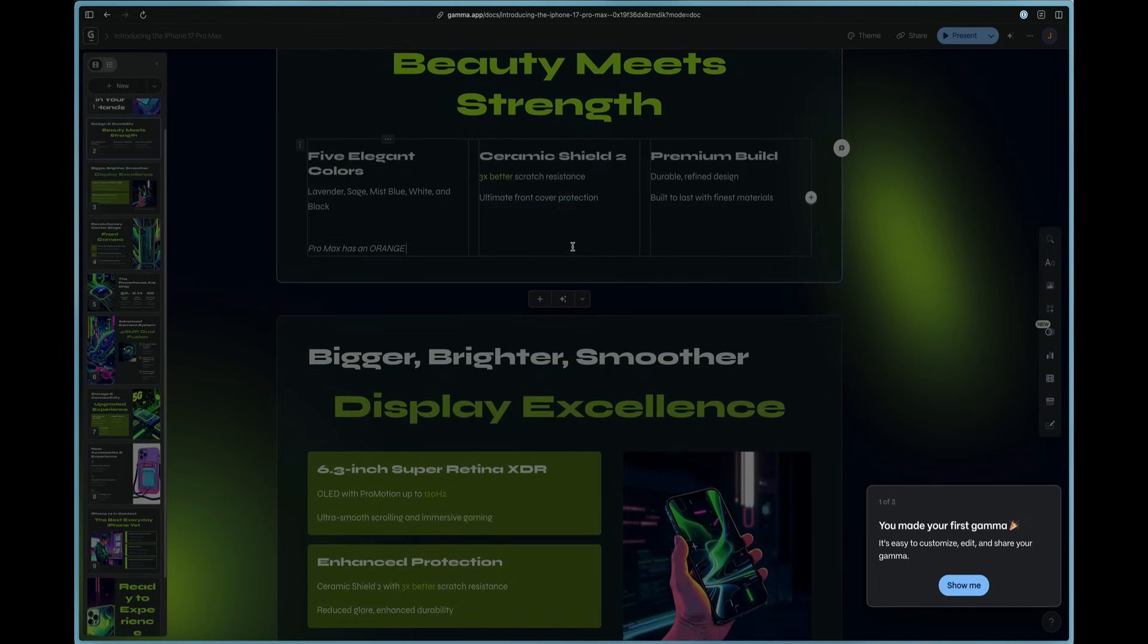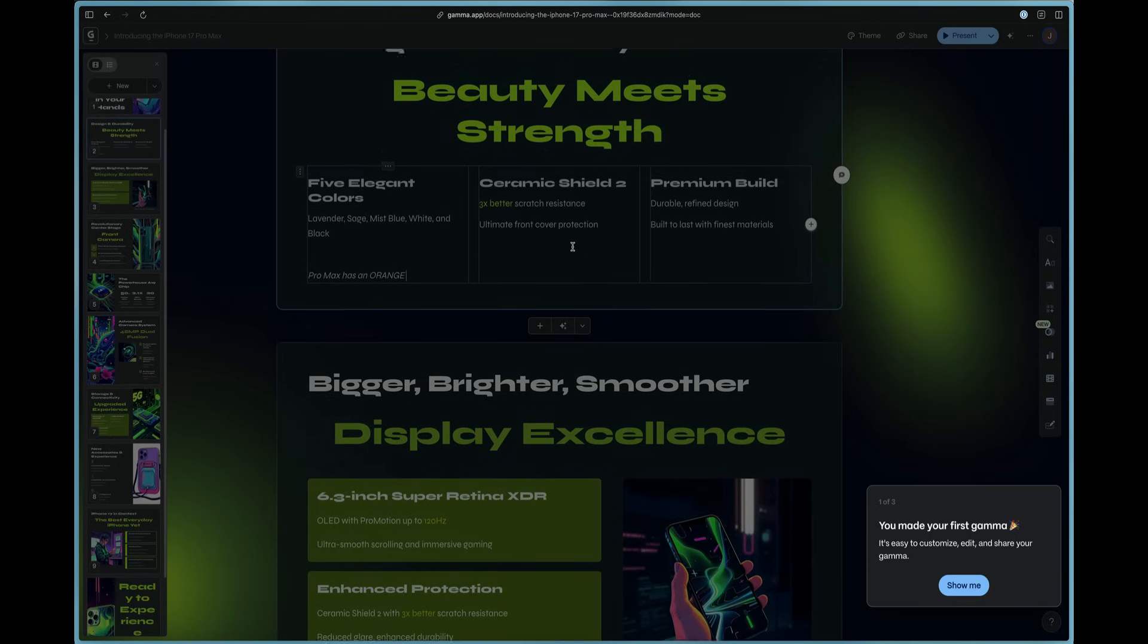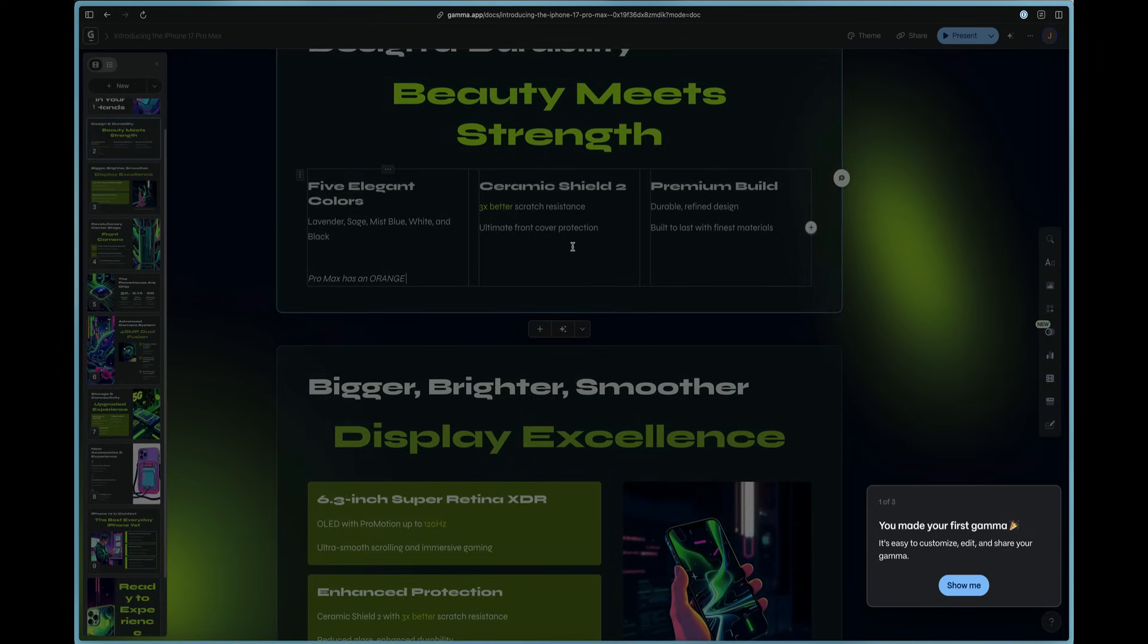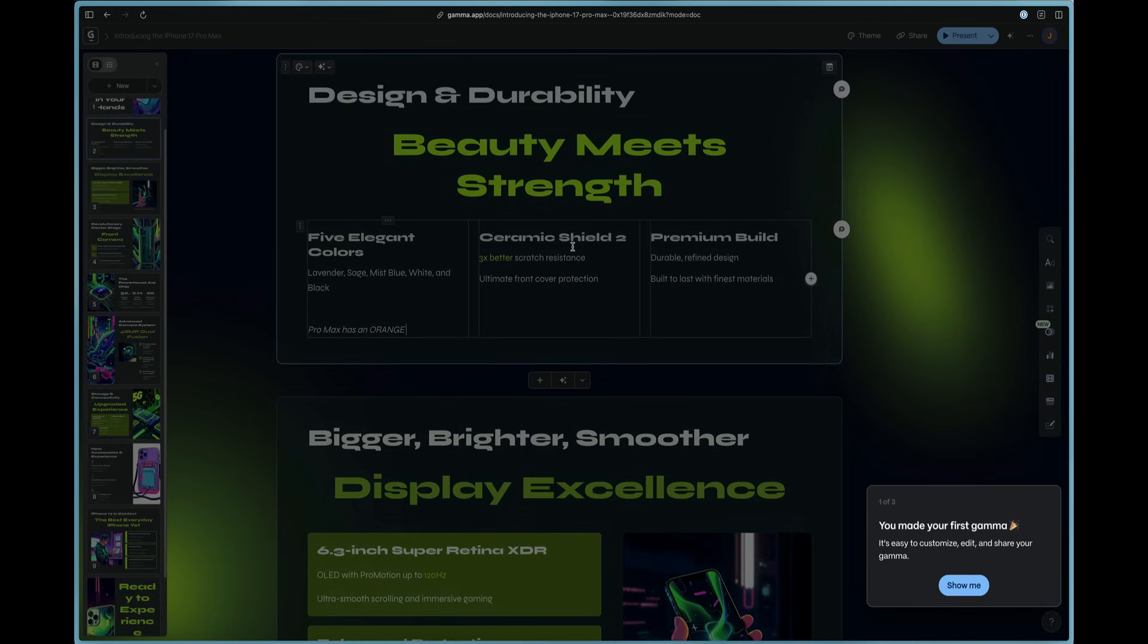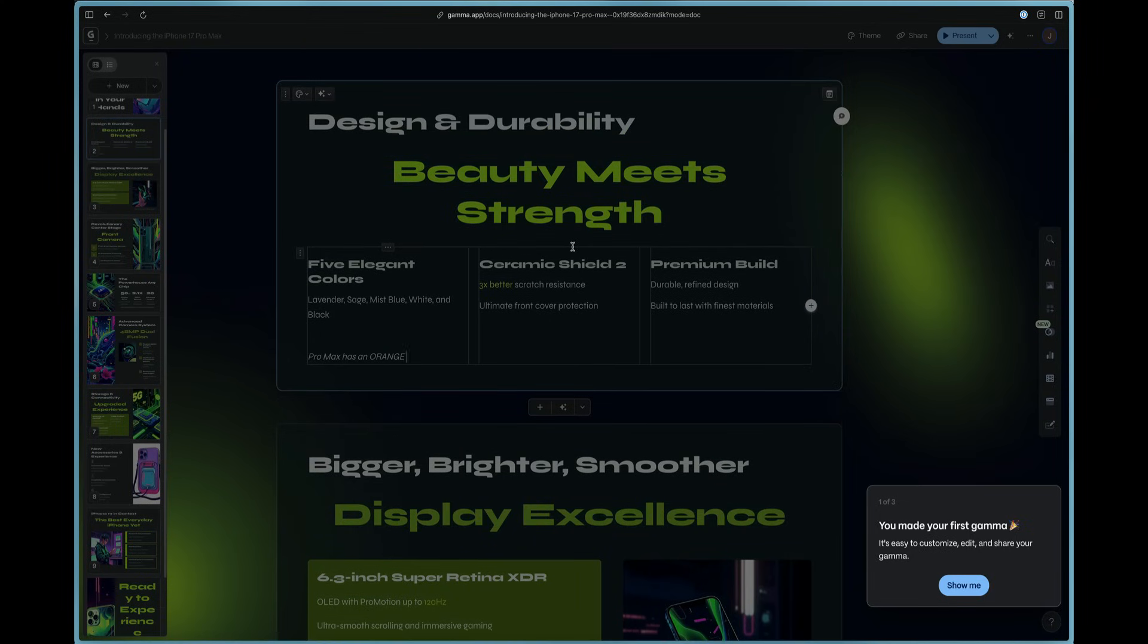It talks about Ceramic Shield 2. Now this was one of the coolest features. They came out with an iPhone Air that also is thinner and lighter, but uses the Ceramic Shield 2. So that Gamma went out here and did the research and says that it's 3x, it's three times better scratch resistant.